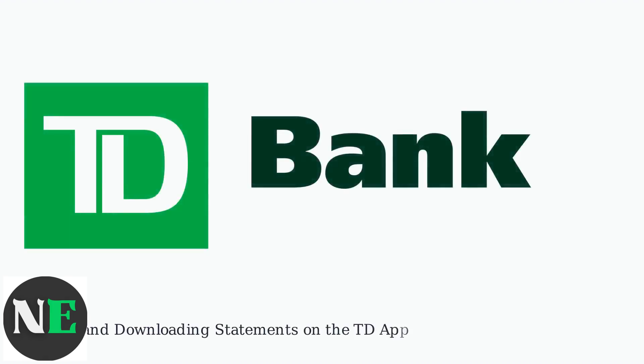To find your bank statements on the TD app, version 12.4.1 as of September 2025, start by logging in securely.